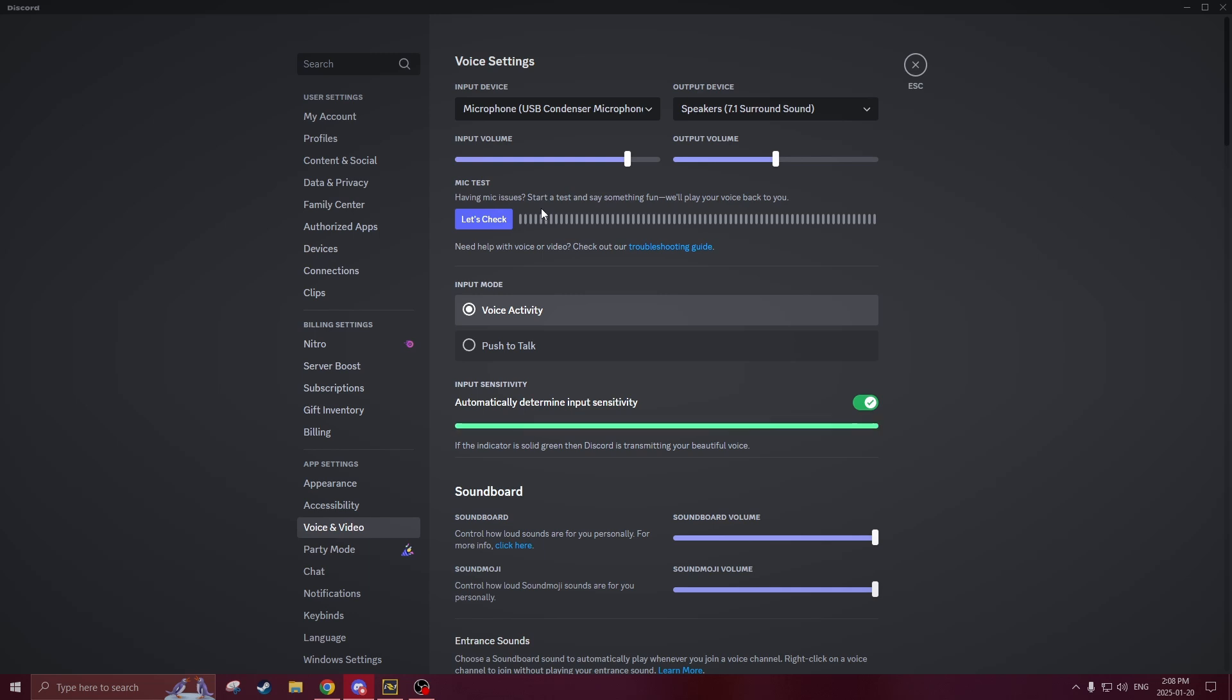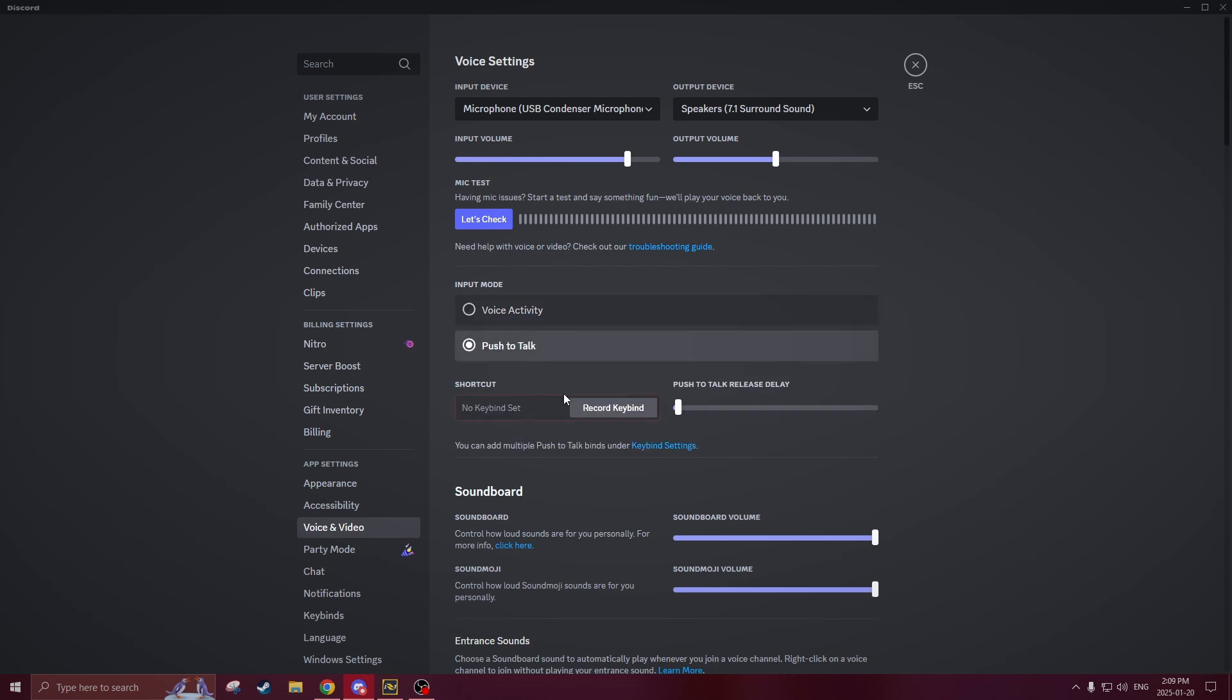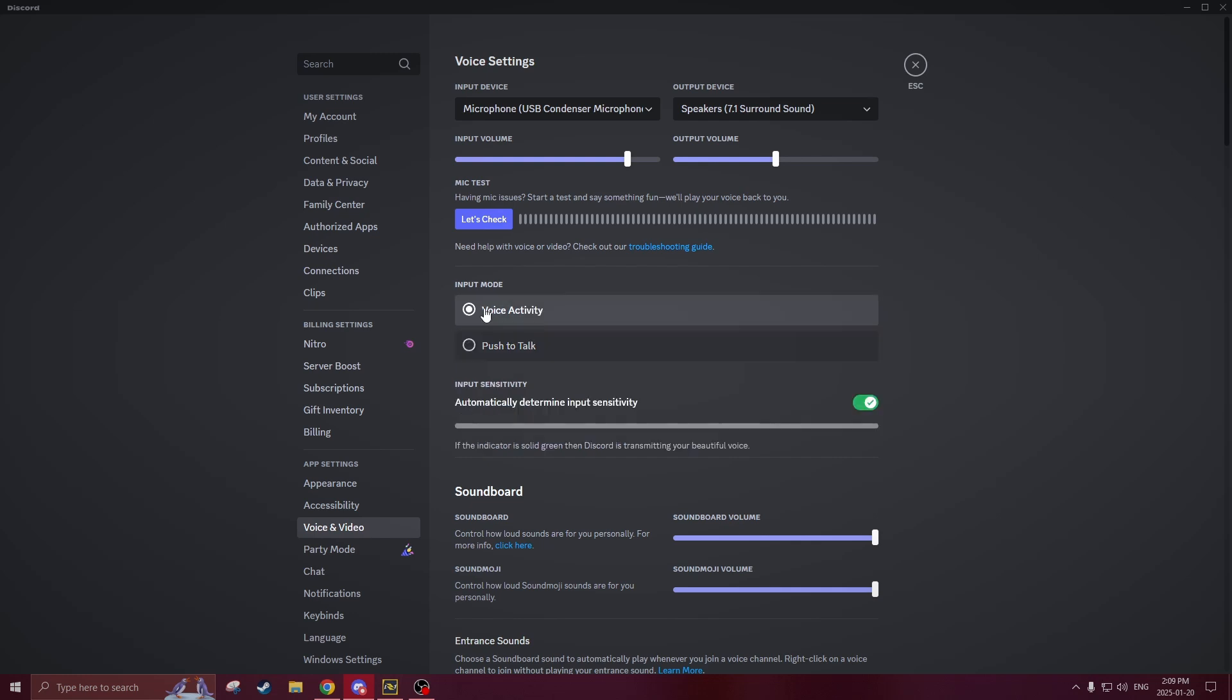The next thing you should make sure is to have voice activity turned on opposed to push to talk. If you have push to talk on make sure you have the proper keybind set or try rebinding it to make sure that it works but if you want to temporarily switch it to voice activity to test if your mic actually works you could do that as well.